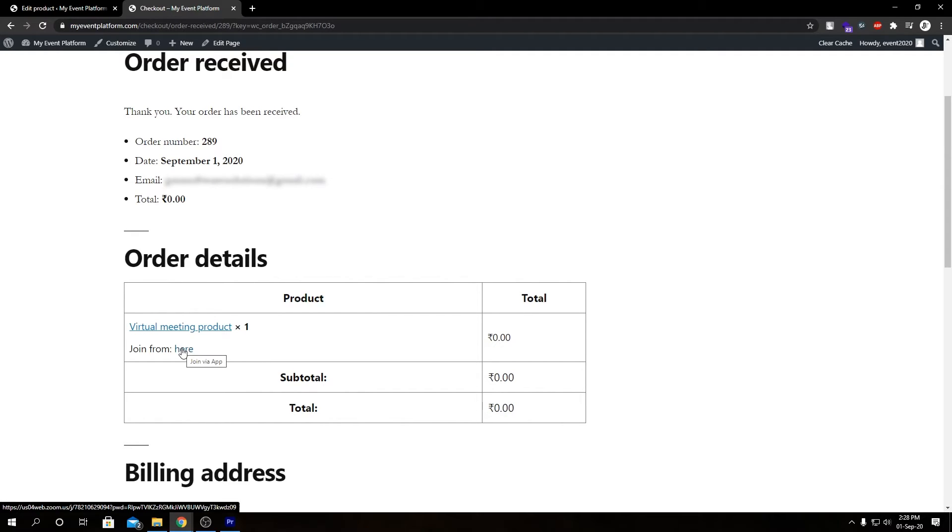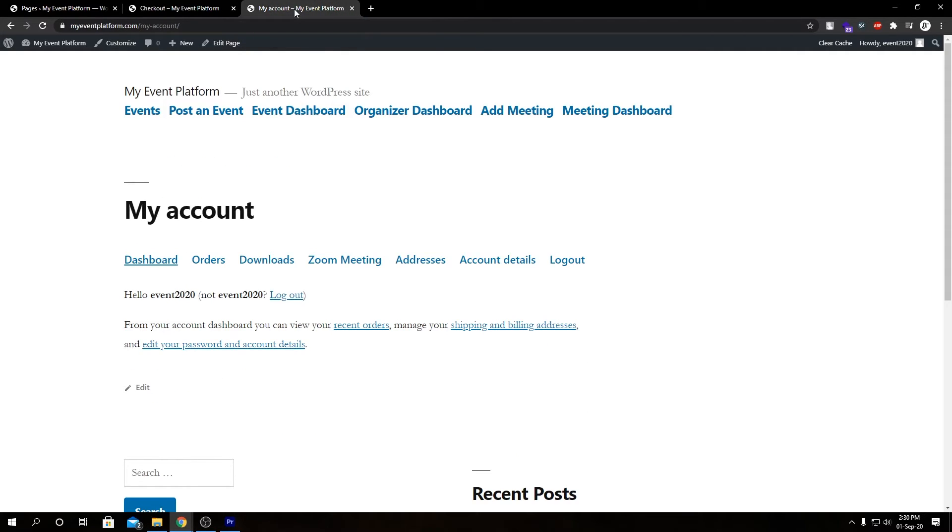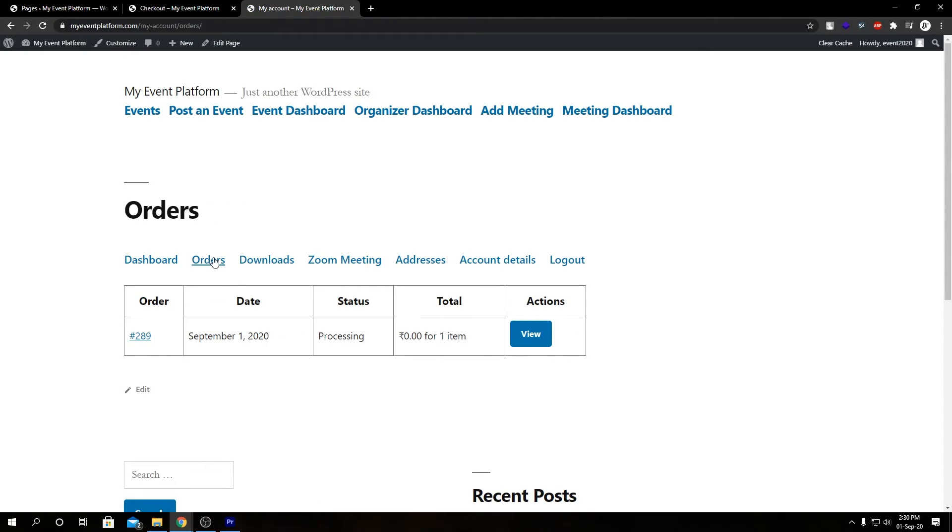If it's immediate, we can also join the meeting from our account section, which I will show you in a second. Let me go ahead here. In this my account page, we can see our past account activities, our purchases and our orders. But first, let's see what we have in orders.